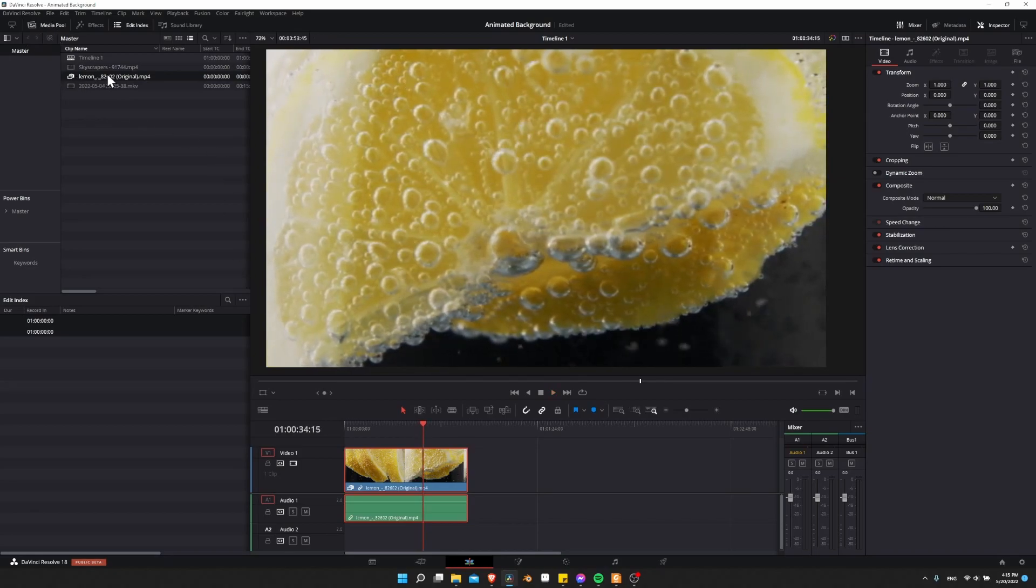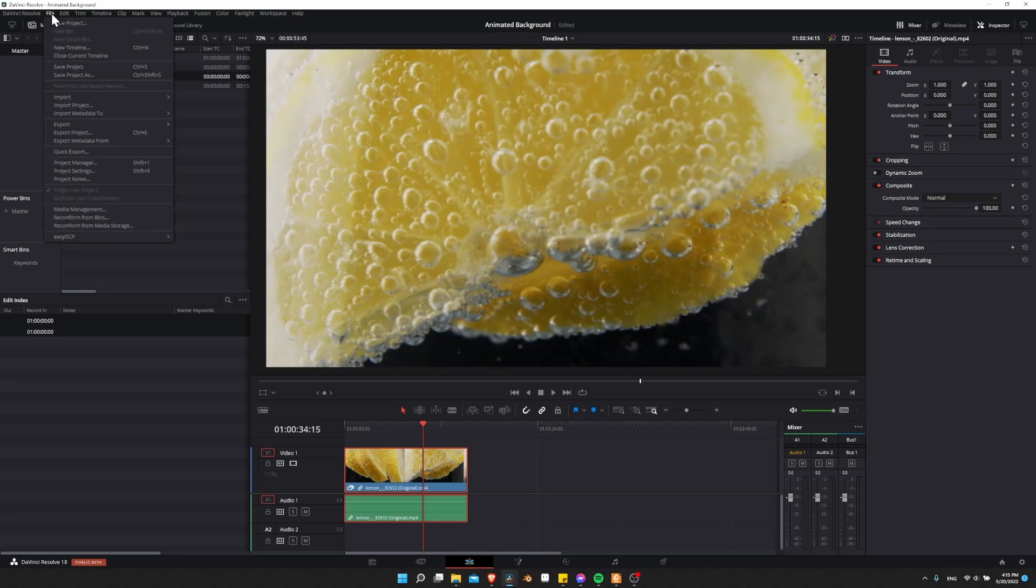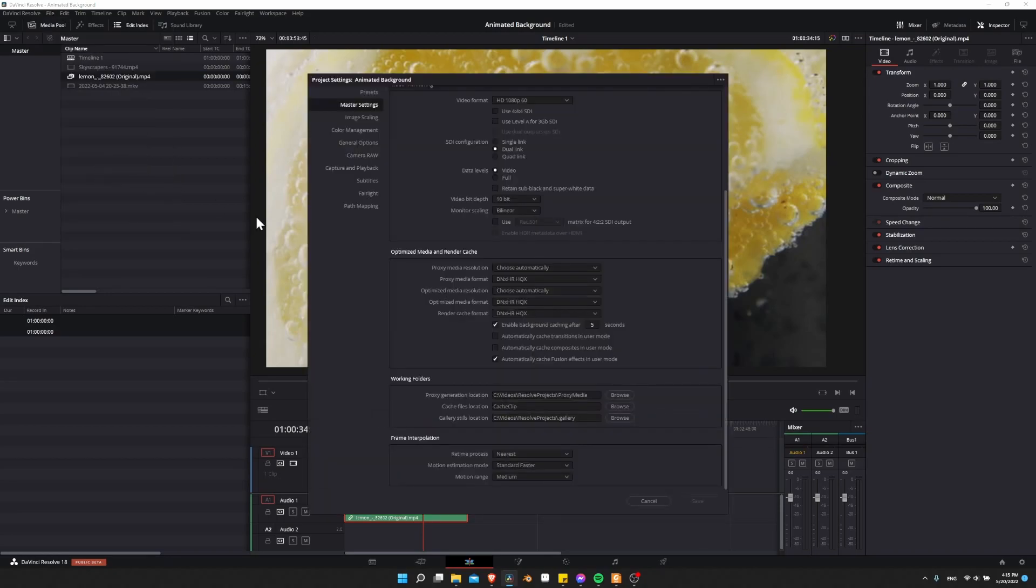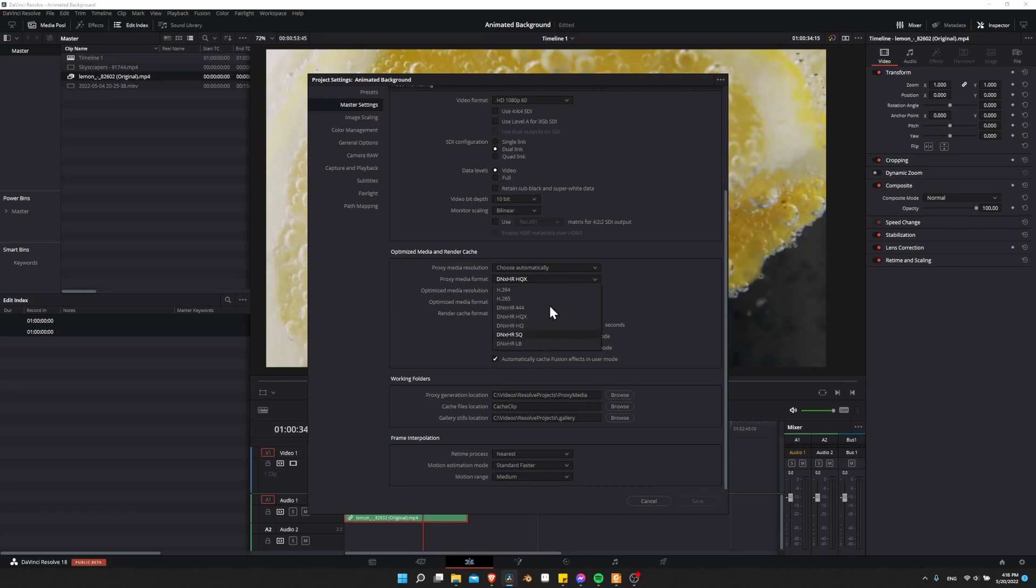To know what format it's converting it into, whether you're using proxy or optimized media, you can go to file project settings, come down here in master settings to optimize media and render cache. You can see the default format is DNxHR HQX. There's some other formats here. I'm not totally sure what the difference is. I just know that the default works really, really well.